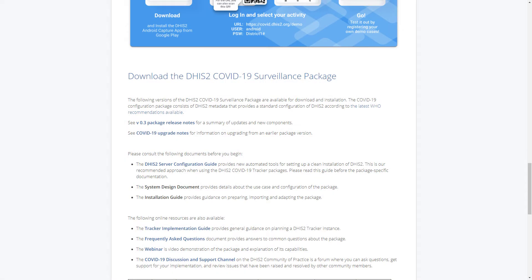Underneath the demo is the download section, which is where the majority of our resources are posted. Each of our packages are using DHIS2 guidelines in order to inform our design decisions.